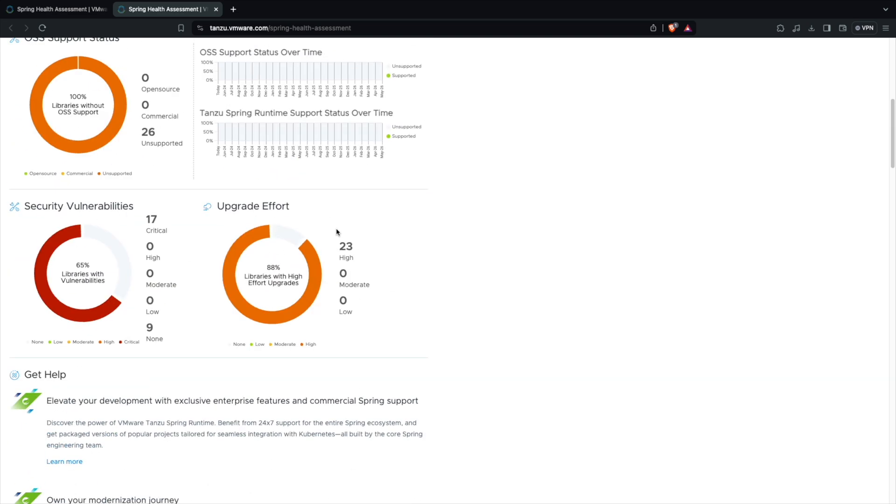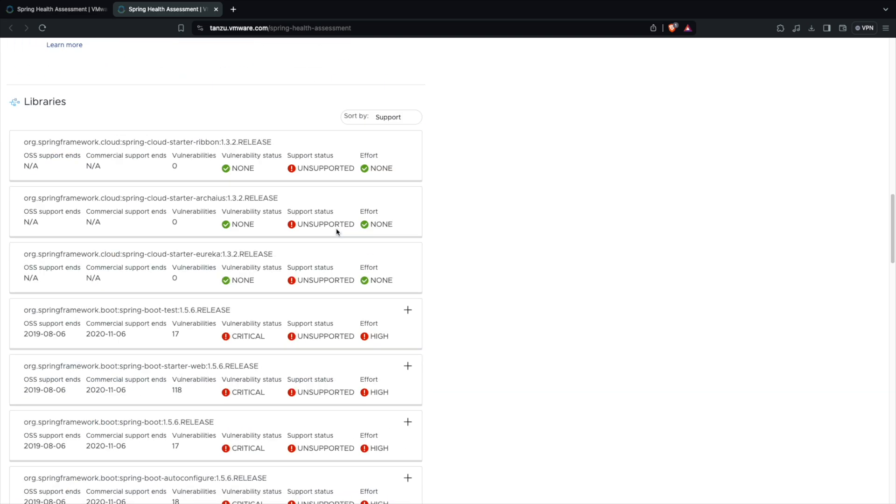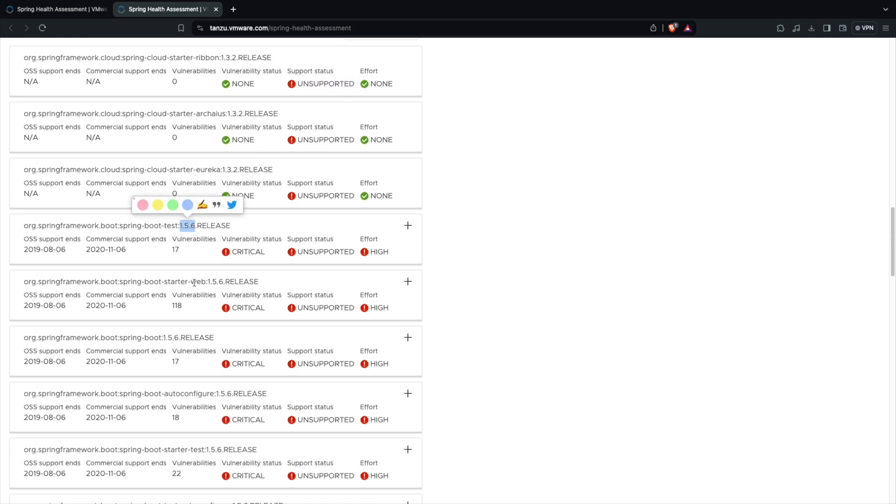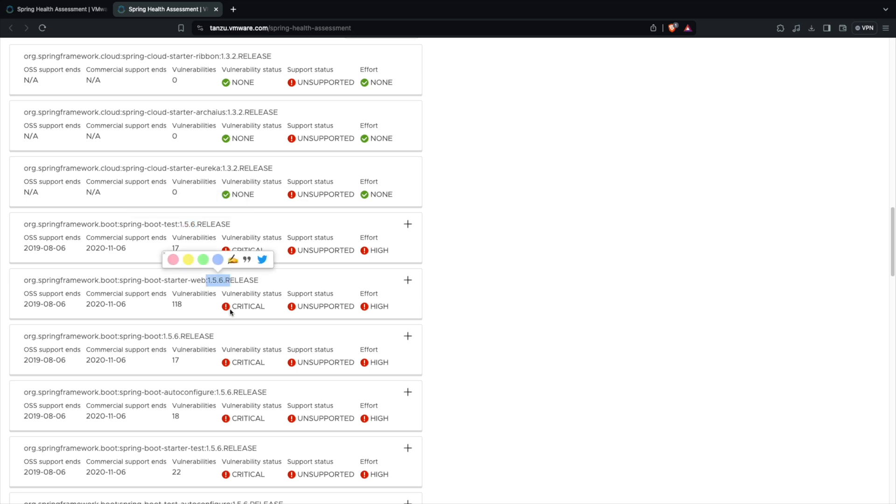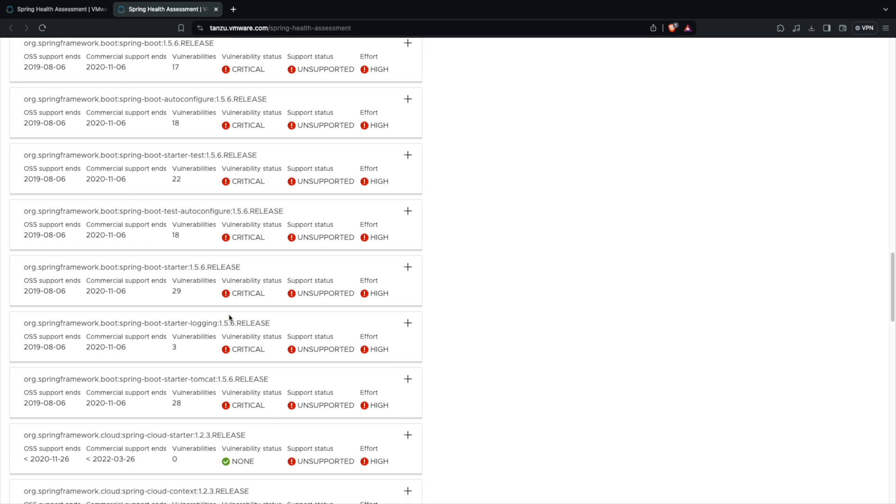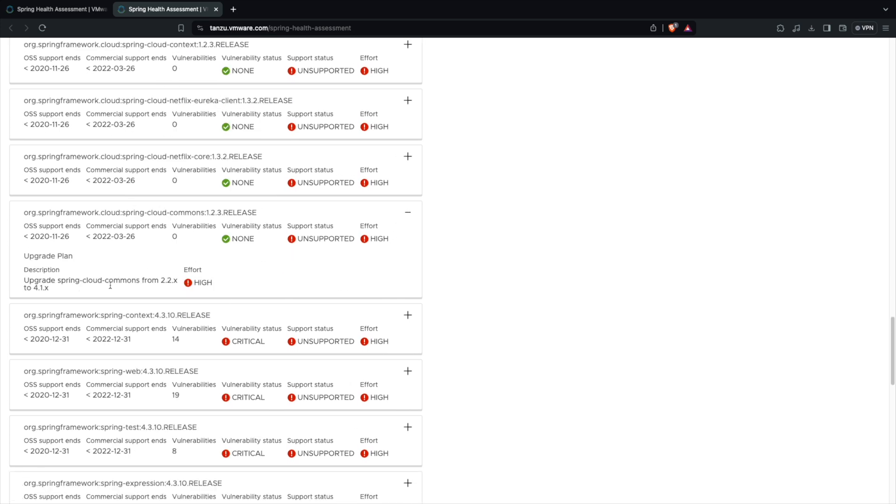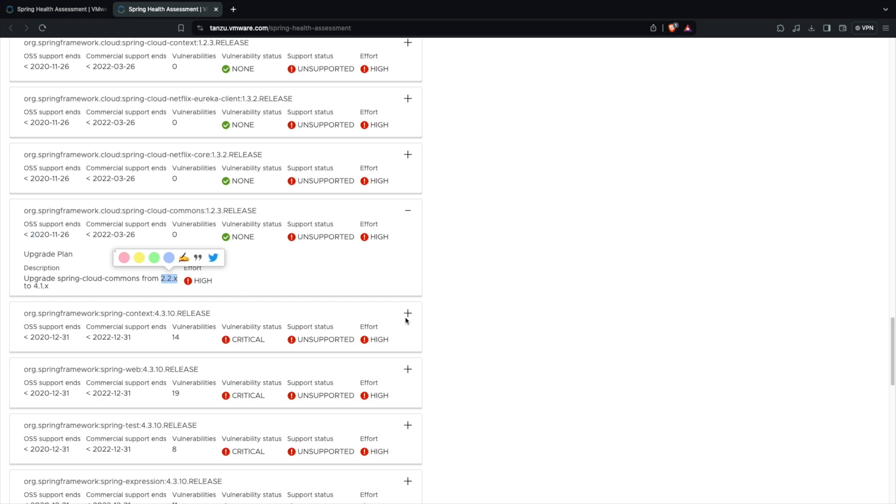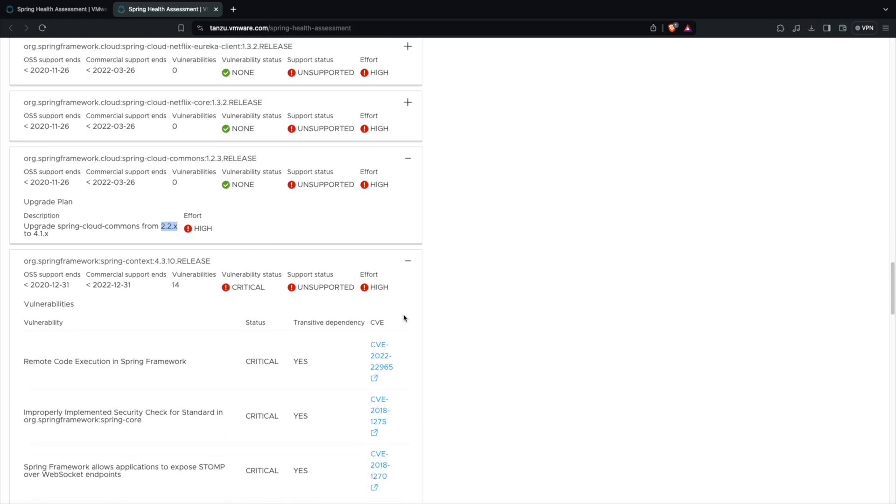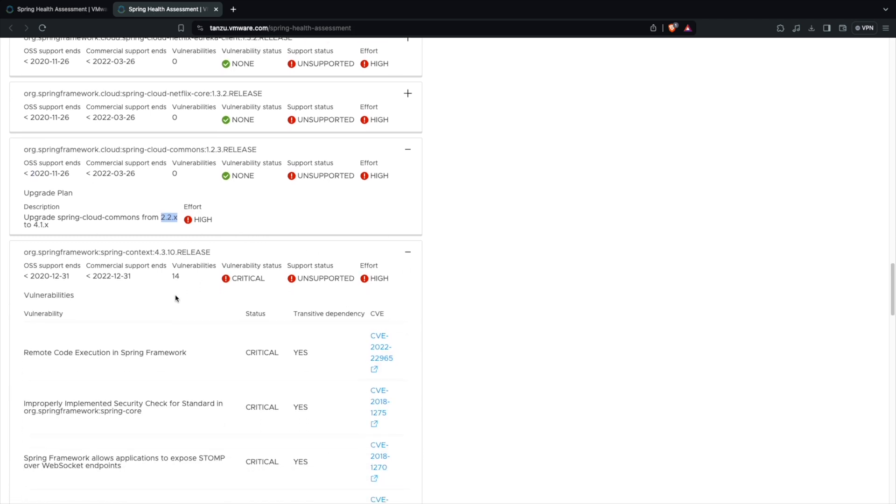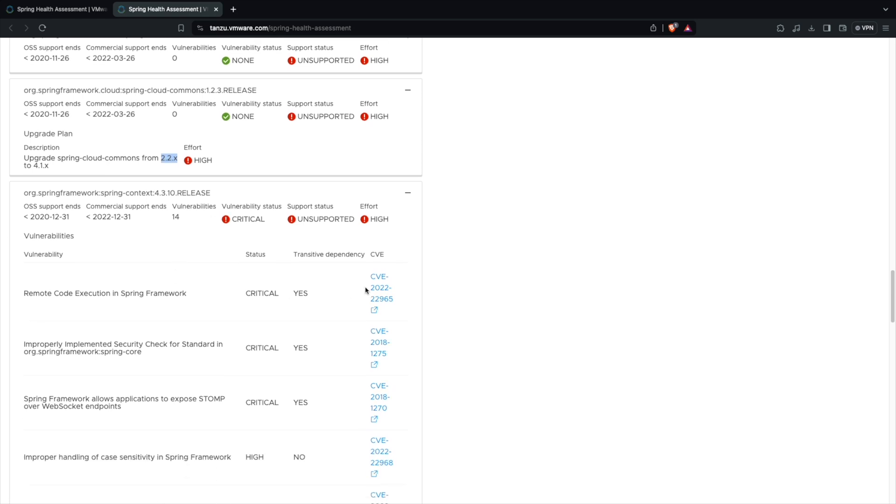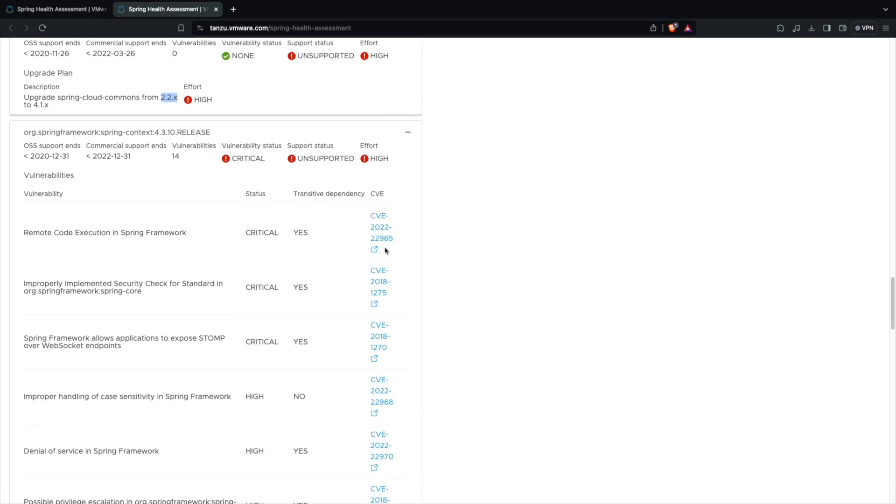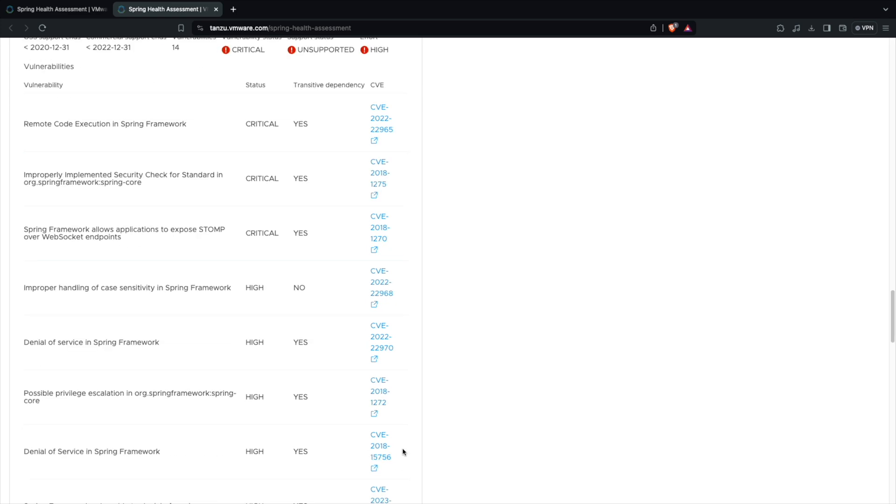You can see all these mentioned here. So spring-cloud-starter-ribbon needs upgrade because it's using 1.3 version. Spring Boot is using 1.5.6. So those are all the vulnerabilities. And I can see what is the upgrade plan as well. So if I see here I need to upgrade spring-cloud-commons from 2.x to 4.1.x. Same way for each and every vulnerability it also mentions the vulnerability list here.